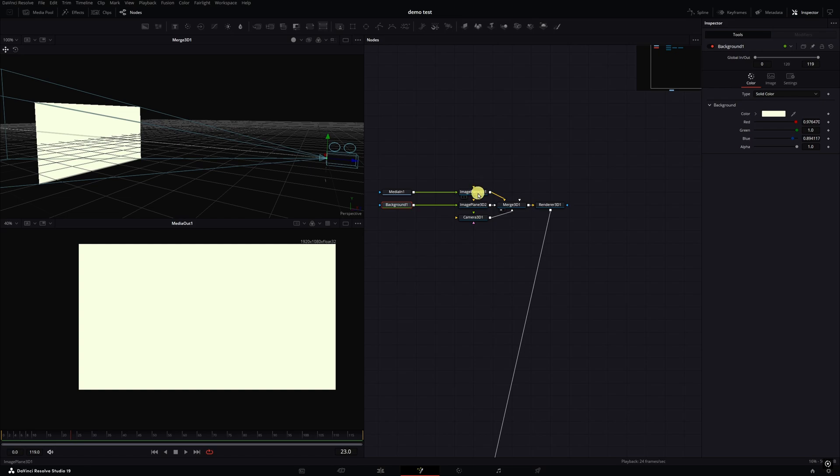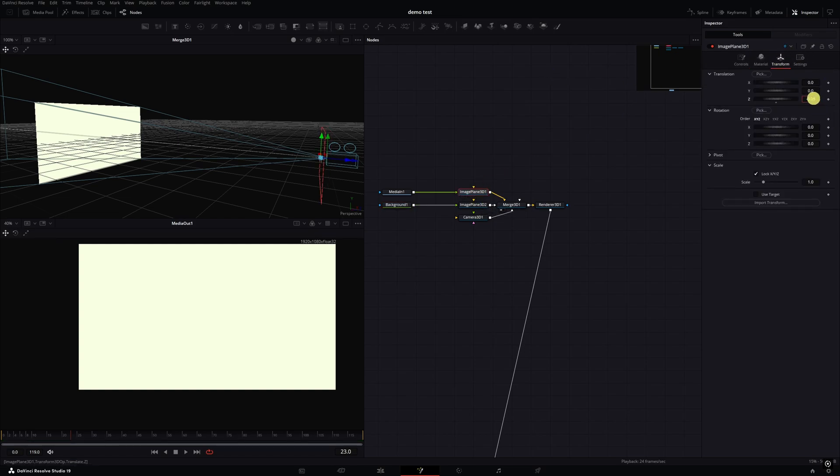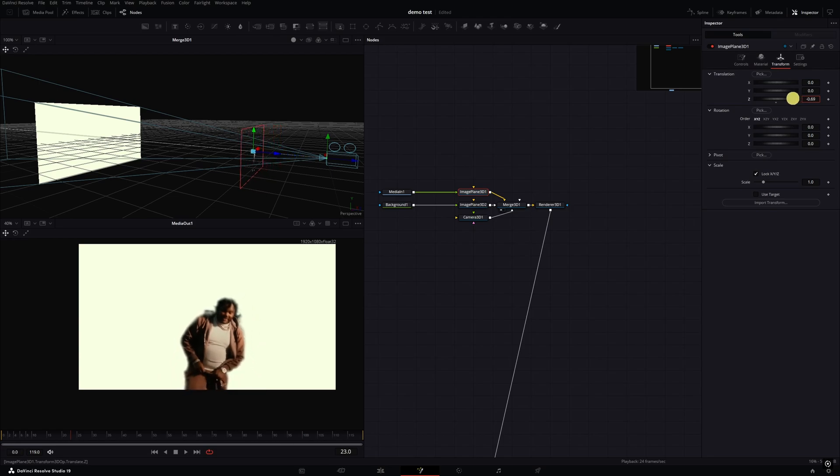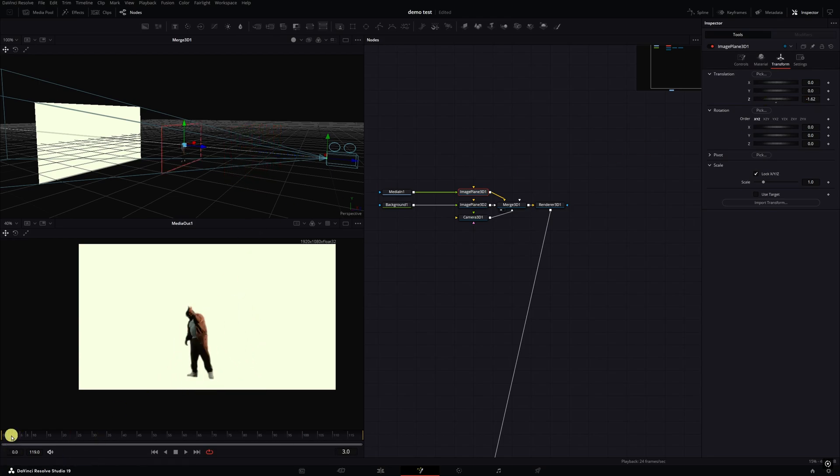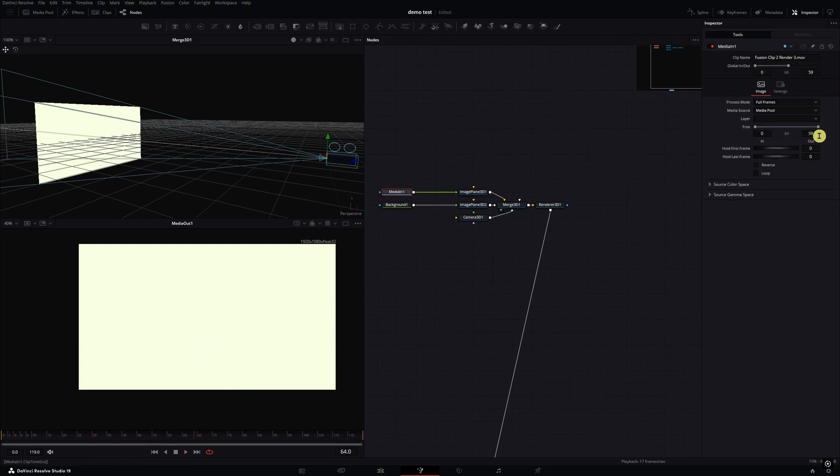I'm gonna click on the image plane for my media one, which is my subject, go to the Transform inspector tab and just move it back on Z space until the subject comes into play. About right there is good enough. Now my Fusion composition is five seconds but the clip here is only playing for so many frames, I think around frame 60 it cuts off. So what I'm going to do is click on the media one, go in the inspector tab, down here you see Reverse and Loop, I'm just going to click on Loop.